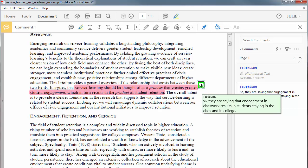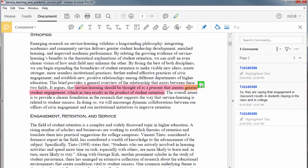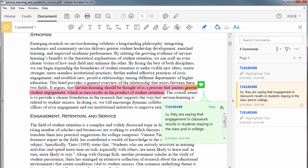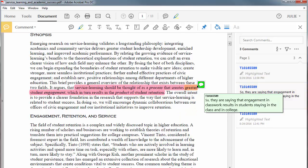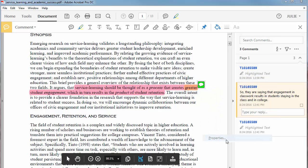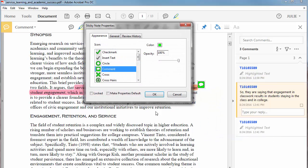If you double click on the comment, it will open the editing window again. Right-clicking on a comment icon will bring up the option menu. The properties option will let you change the color or the icon of the comment.